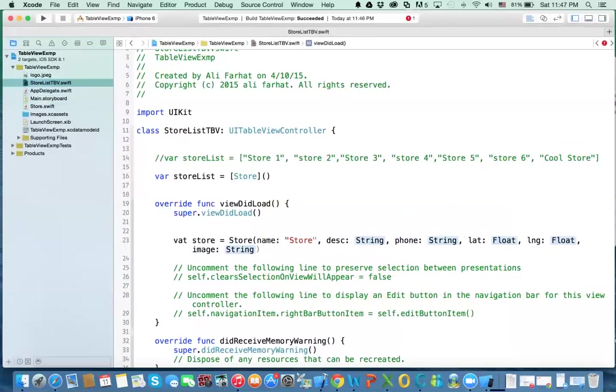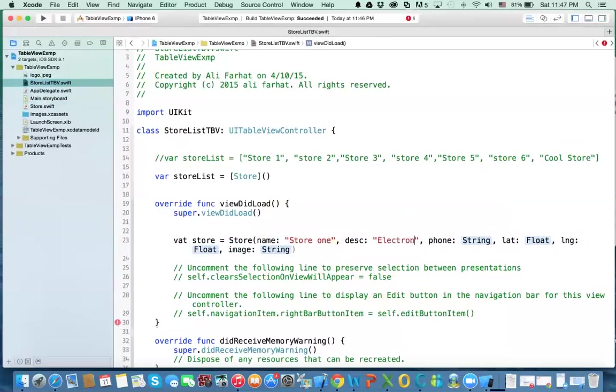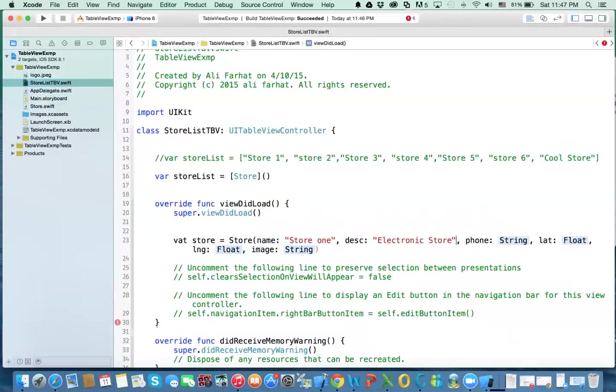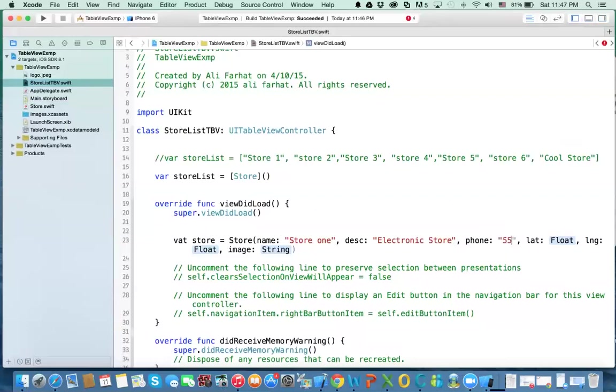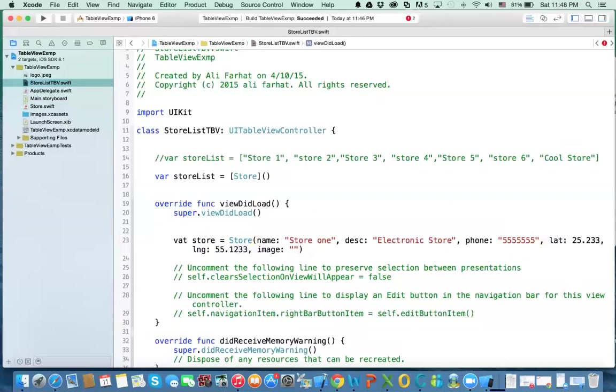and the description is electronic store, and then the phone is five five five five five five, no matter. The latitude, I'm going to put, we'll change this later on. I'm just going to put any values for now. And then the longitude is, these are somewhere in Dubai. And then the image, I'm going to be, it'll be empty for now. Well, we have an image, let's just make it logo.jpg.